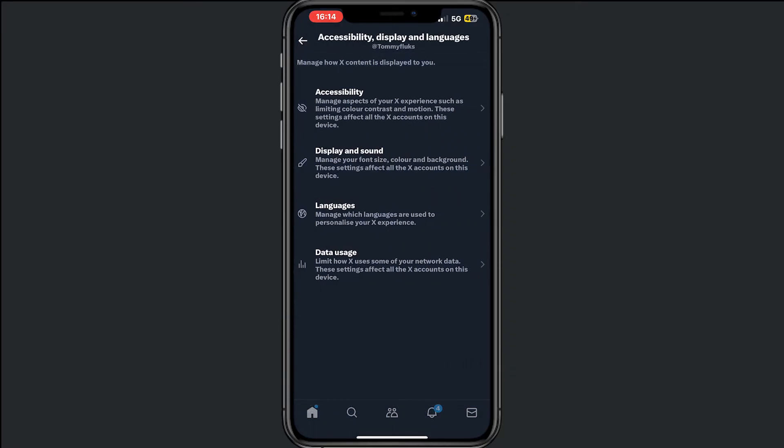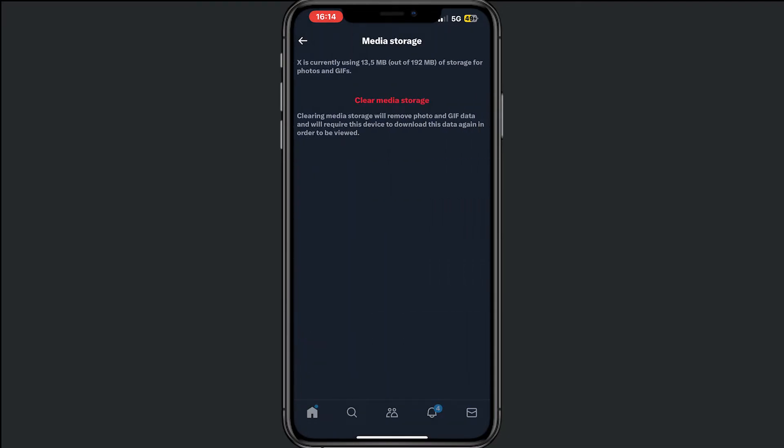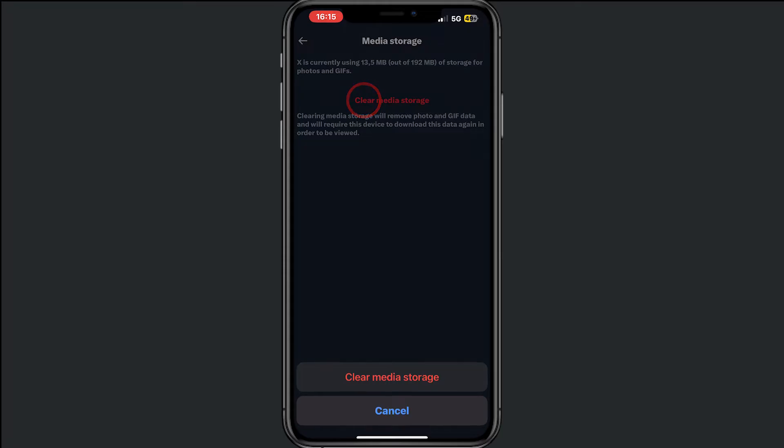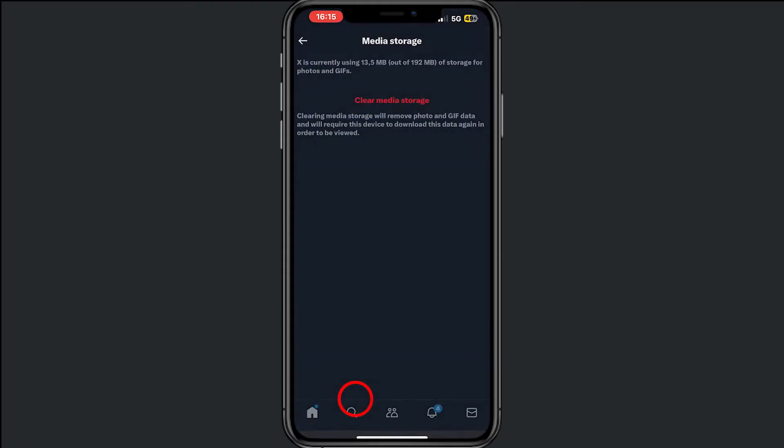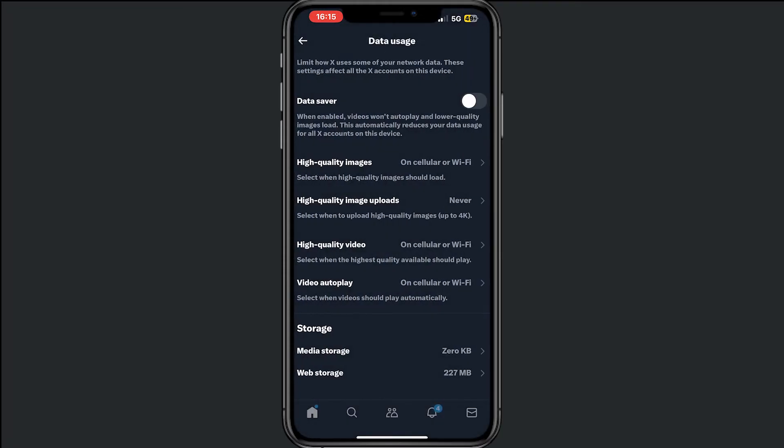Then tap on data usage and then tap on media storage. Clear media storage - alright, it's cleared.